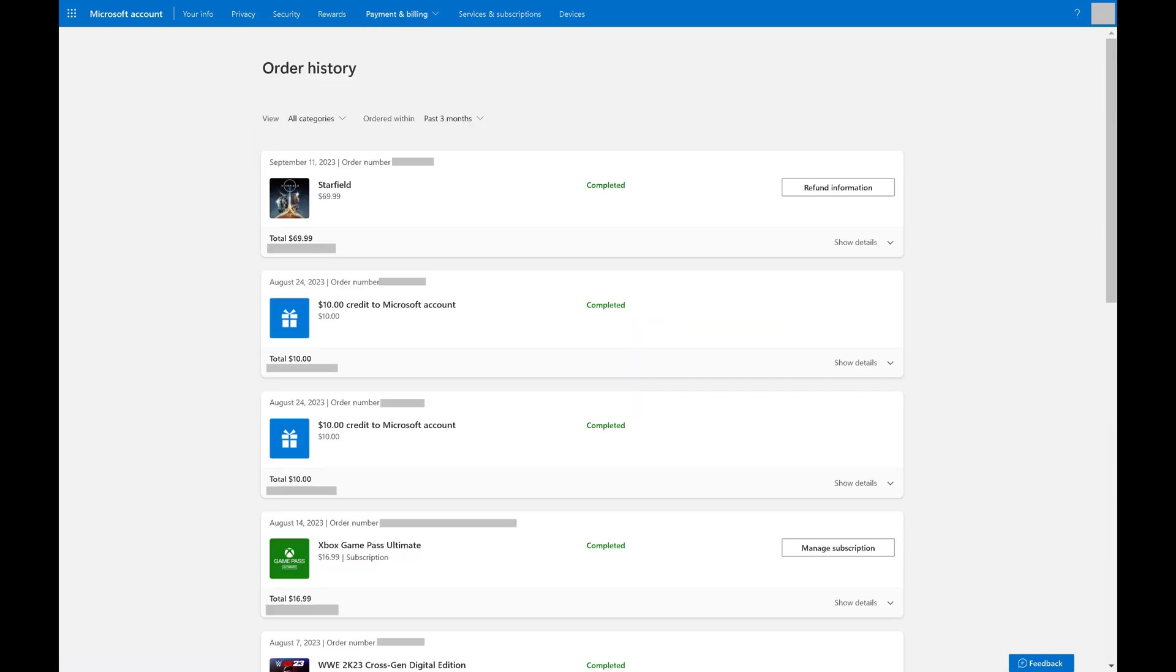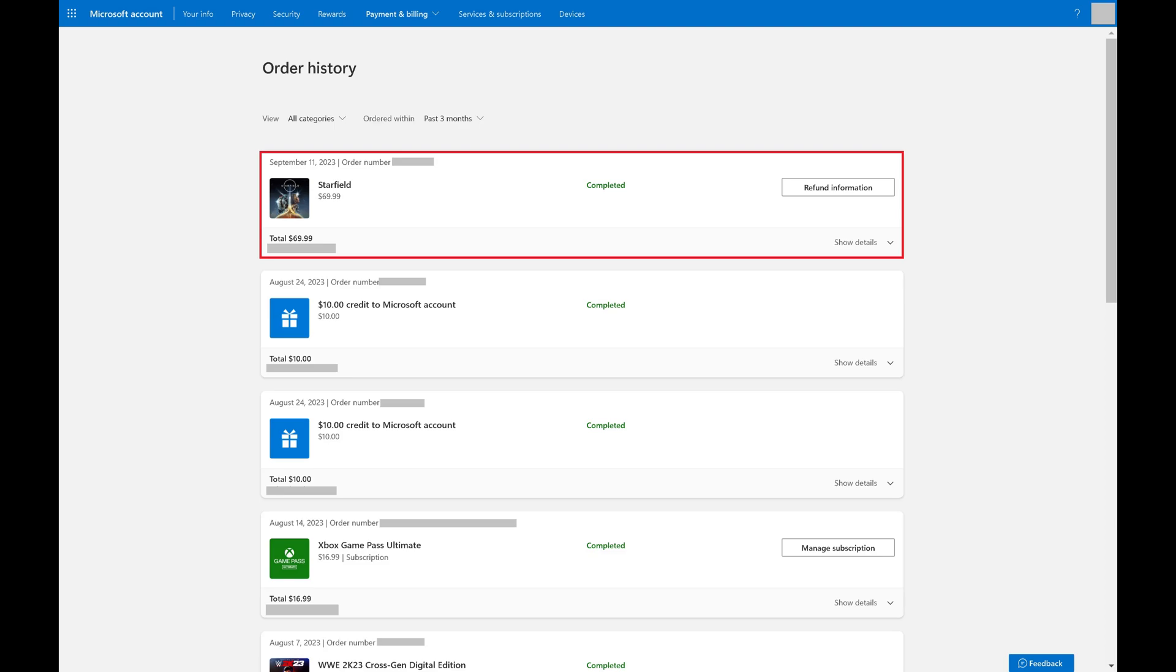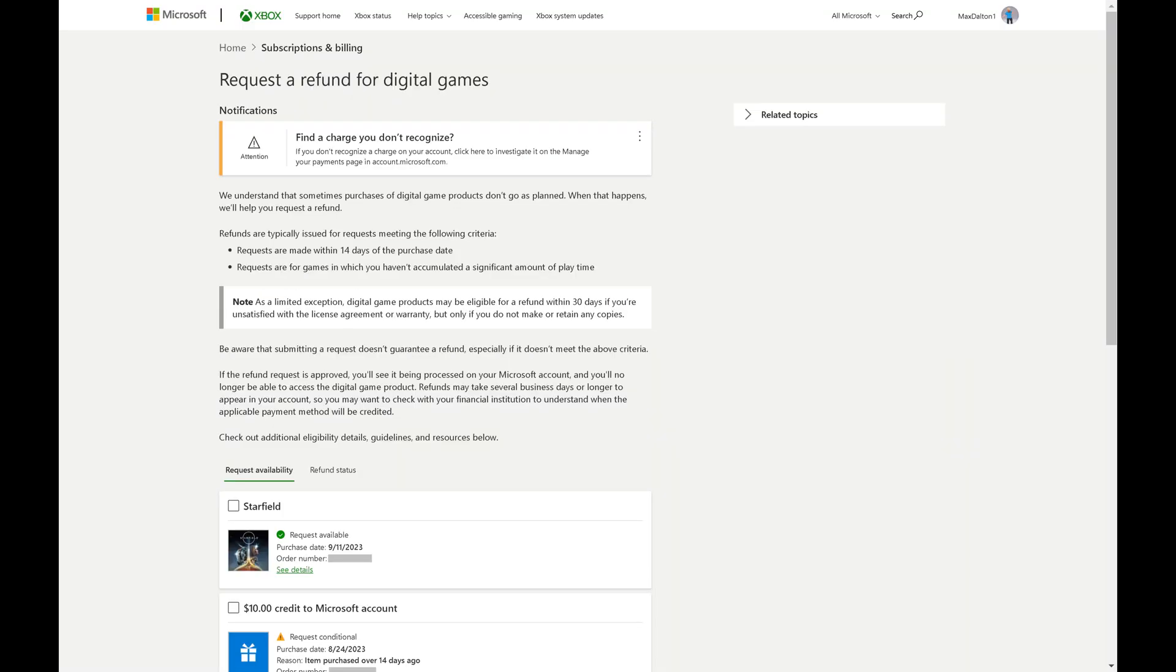Step 4. Find the game you want to return in this list. If that purchase is eligible for a refund, you'll see refund information associated with it. Click Refund Information if it's available. The Request a Refund for Digital Games screen is displayed.